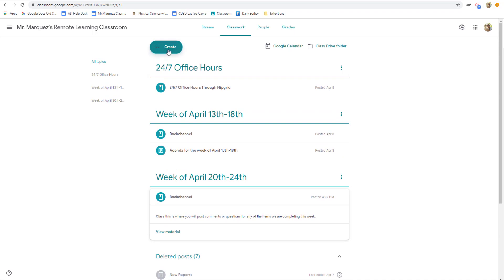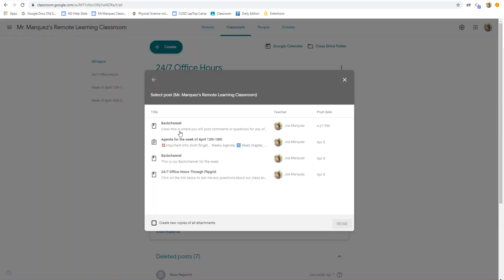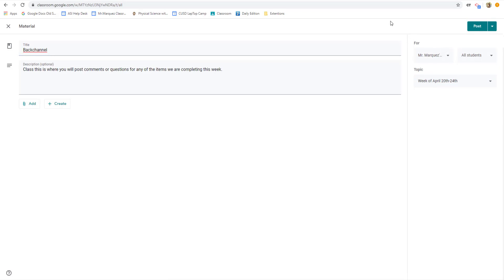reuse, and we'll reuse the material of the back channel and hit reuse. And once we hit reuse, the only thing we have to change is the week. And now you have a brand new back channel for every single week.